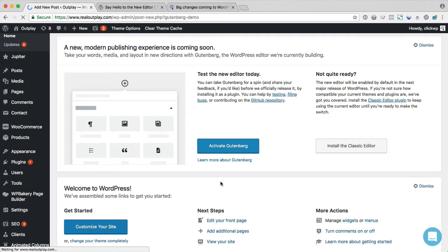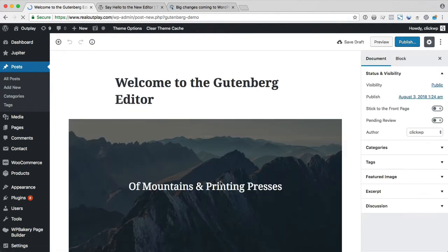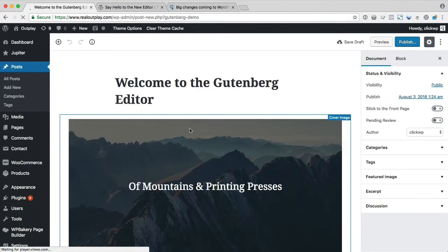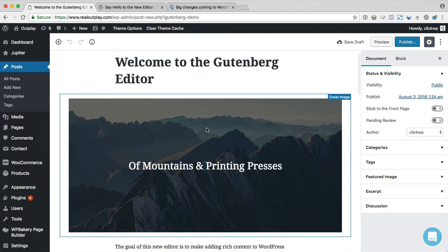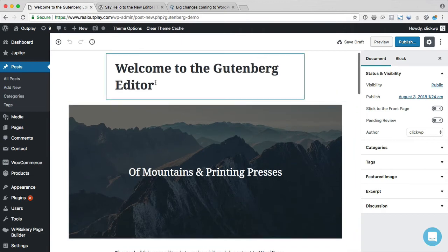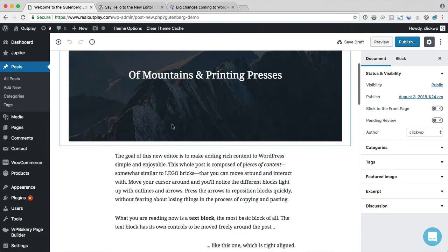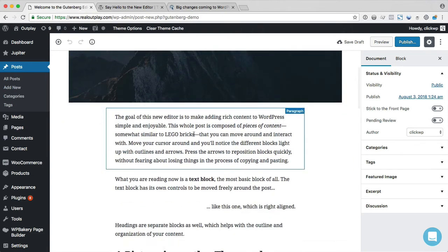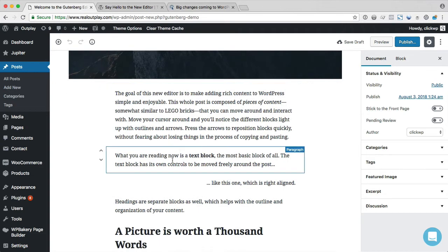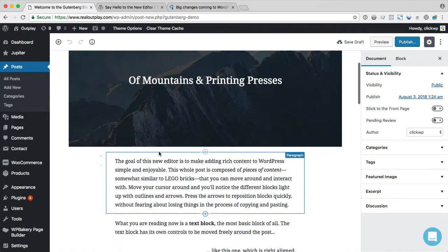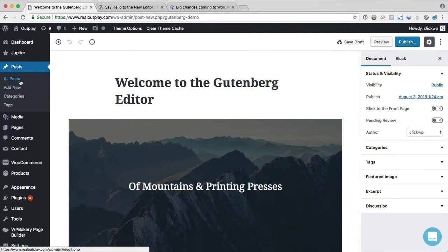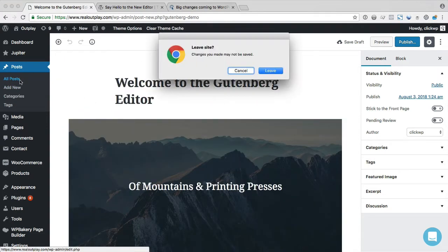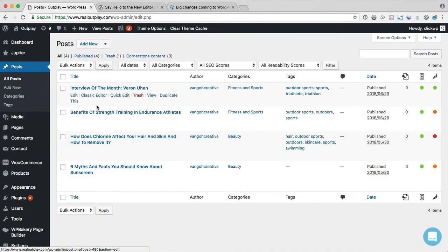So I've just activated Gutenberg. And once activated, it will bring us to this demo. It's pretty similar to the explainer page before. But what we're interested in is our existing posts. So I'm just going to go to the all posts screen.